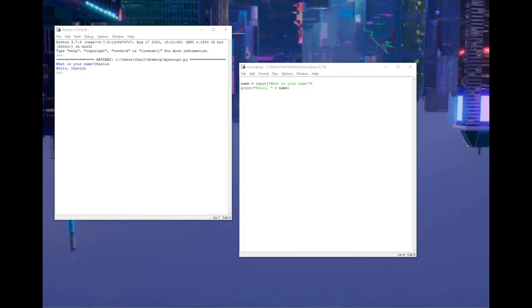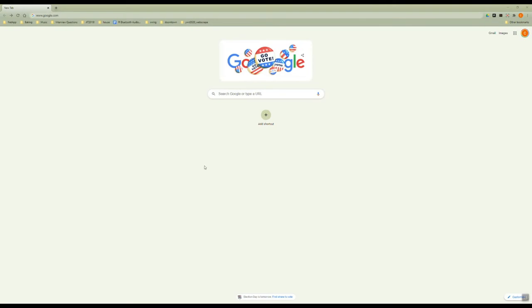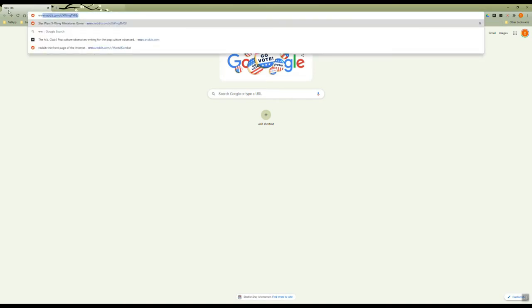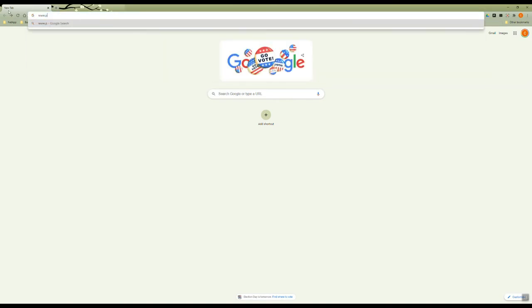Now that we have our first Python program under our belts, how do we begin web scraping? If you remember, I wanted to write a program that looks for deals on food from Postmates, so let's start there. In the address bar of web browser, type www.postmates.com forward slash delivery hyphen near hyphen me.